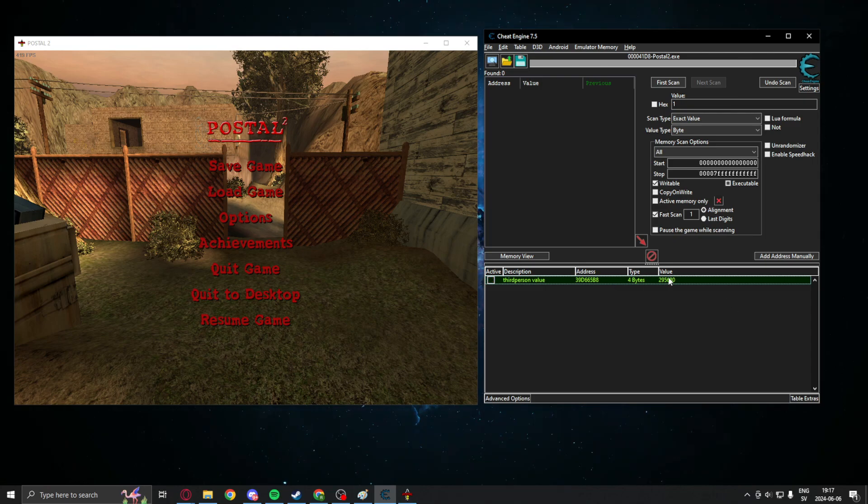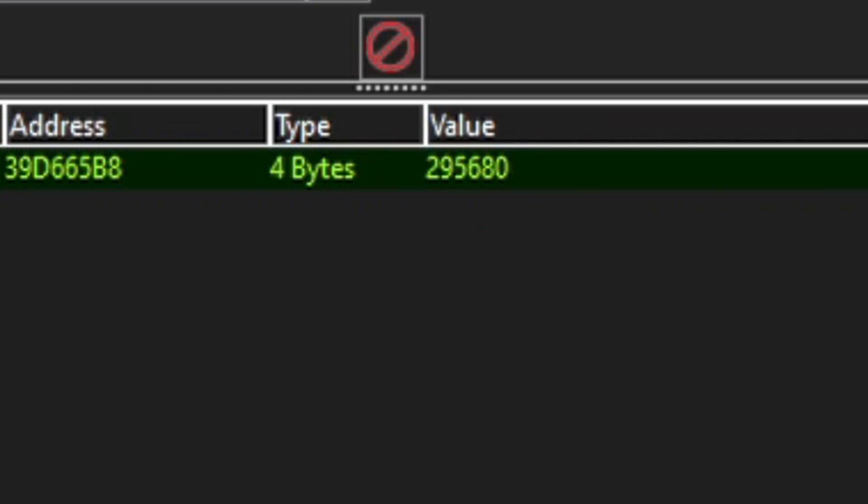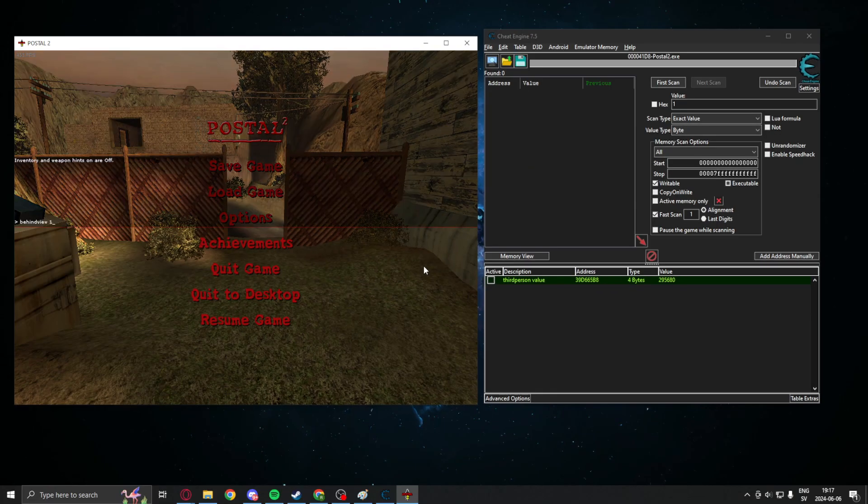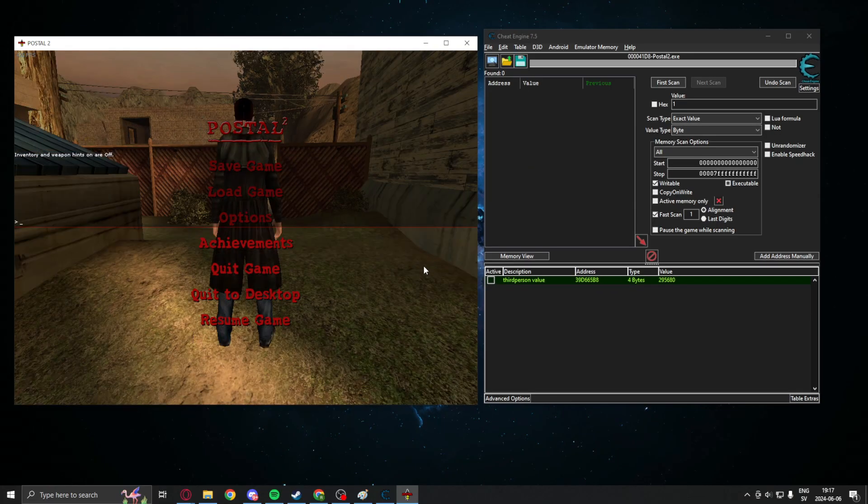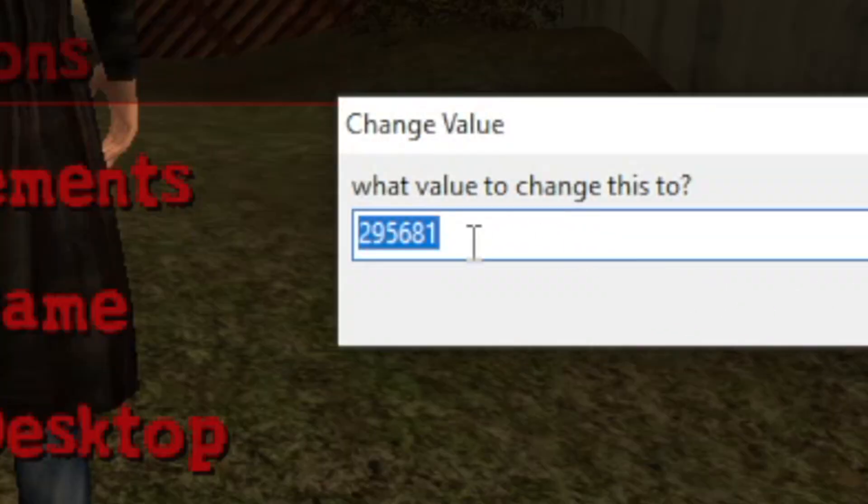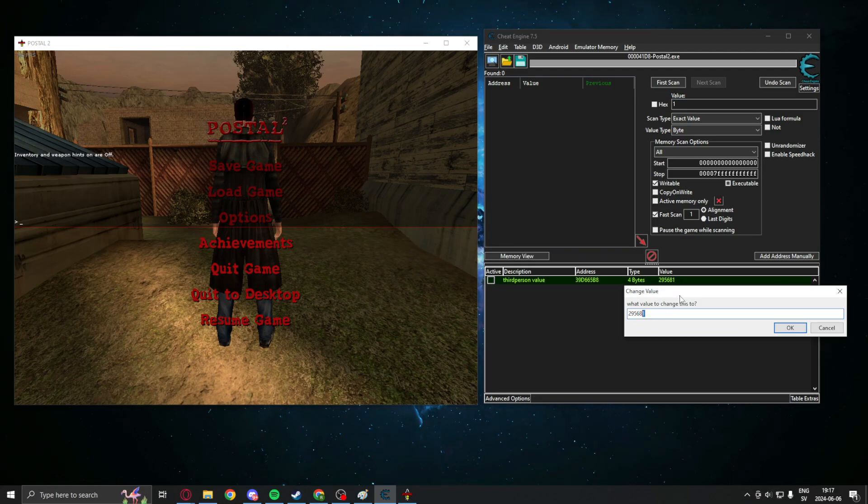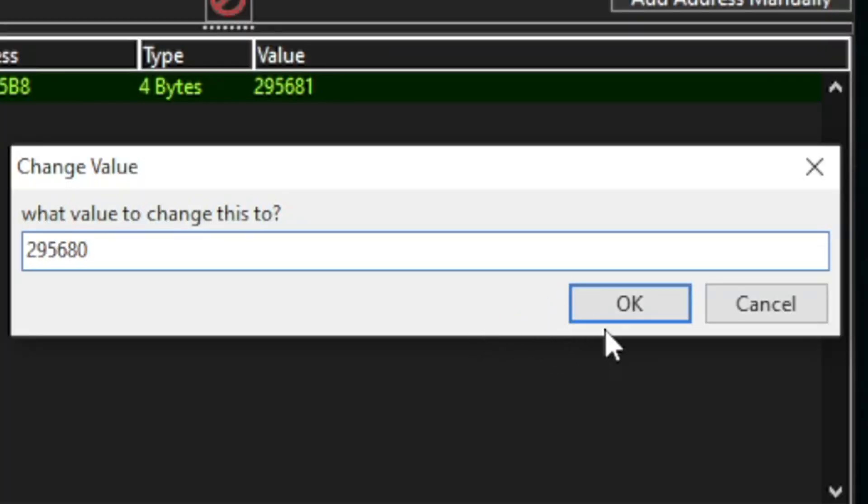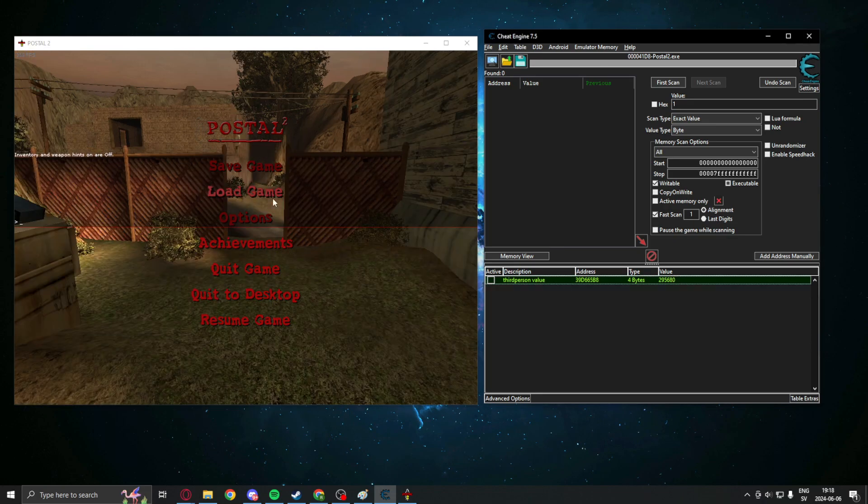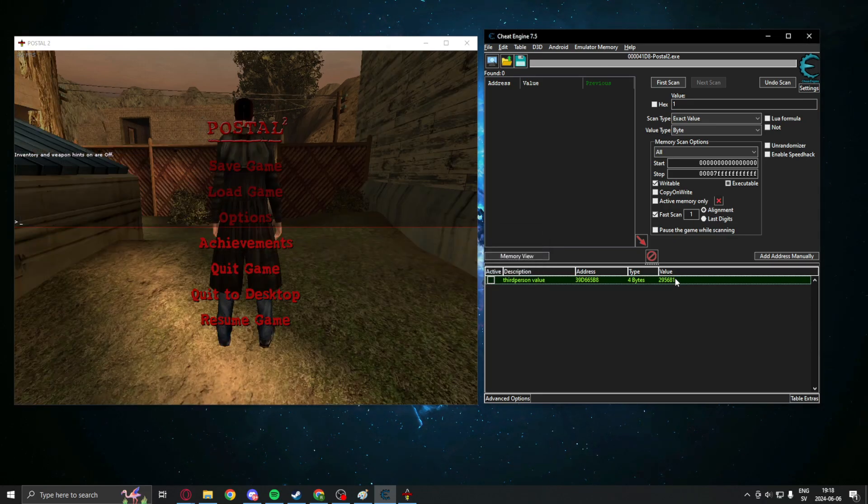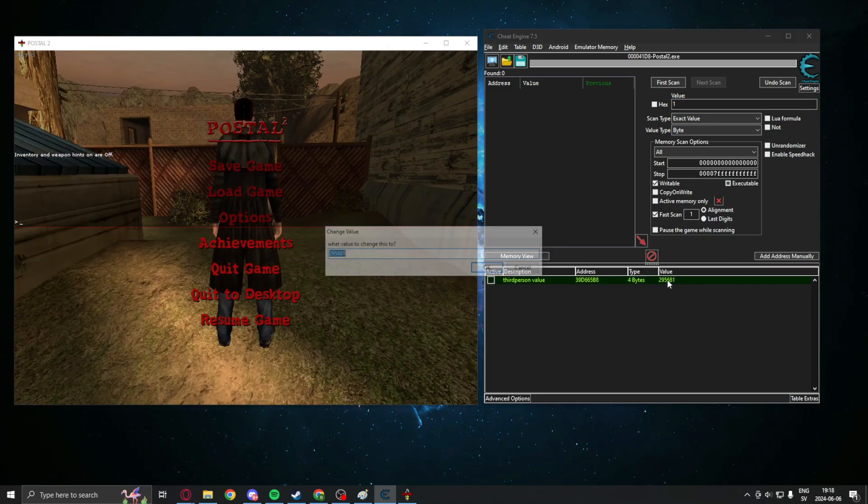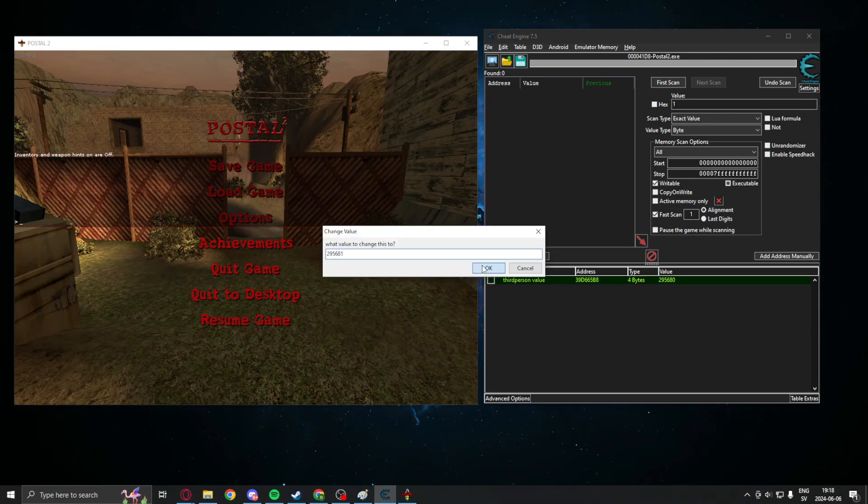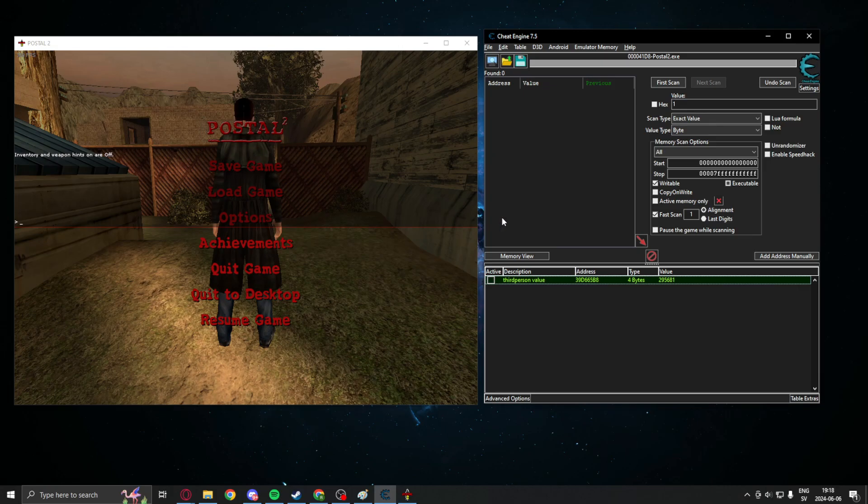We can remove this first one. If we inspect the value, we can see here 295,680. And when we change it into third person mode, it changes to the same but with 81 on the end. If we change this to 80 instead, we should be in the first person view. And would you look at that, we can change our camera view, first person to third person.